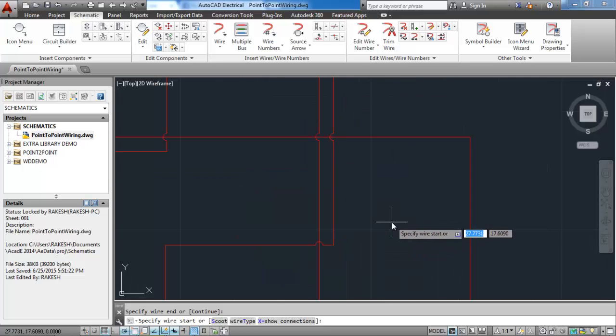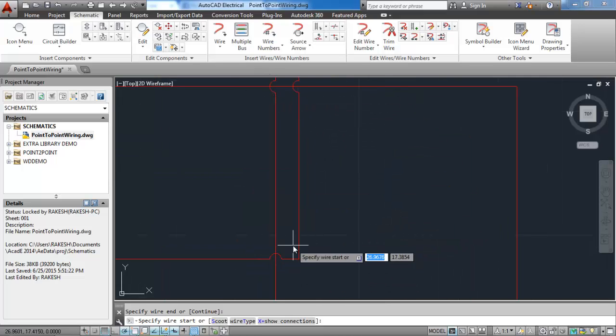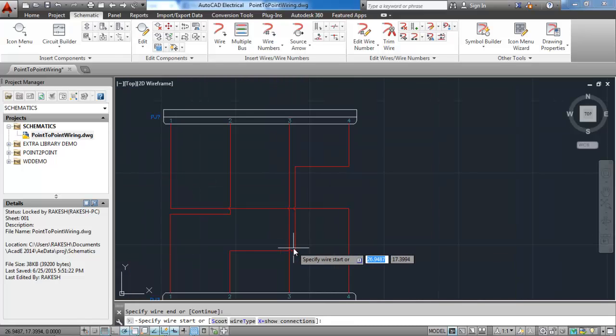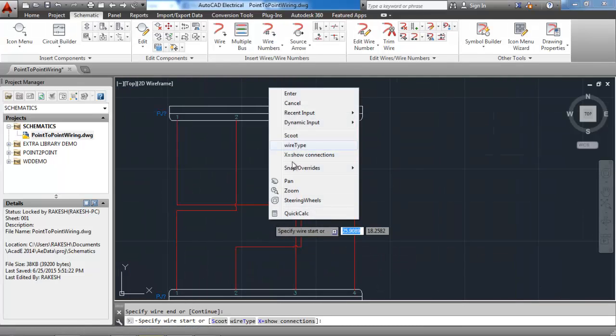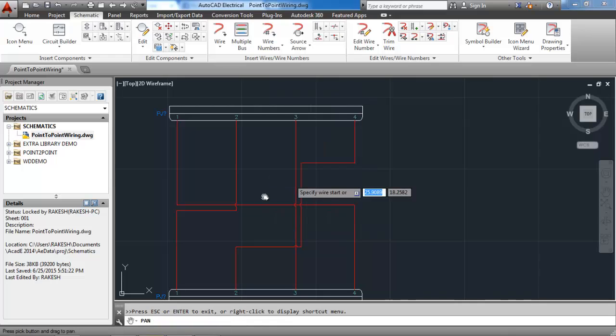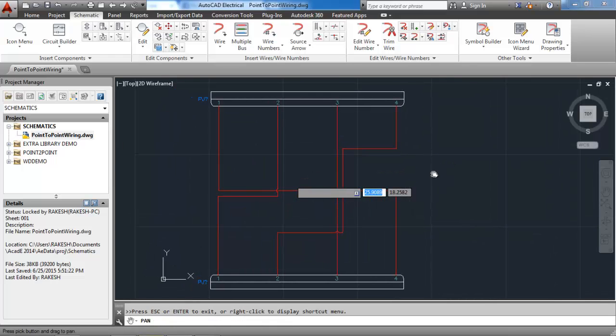Notice when I zoom in it does the hoop forming when a wire jumps over the other. Now when I'm going to connect all four pins of both connectors it will look complicated.